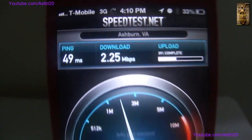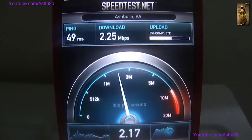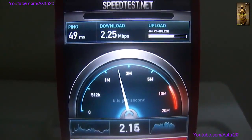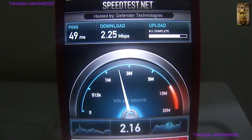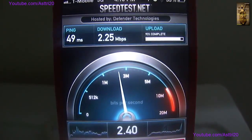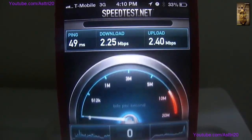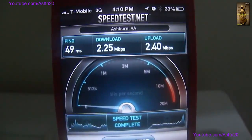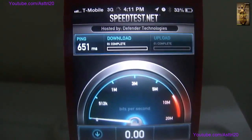Now you can see the download speed — mine is 2.25 right now and uploading is 2.40.